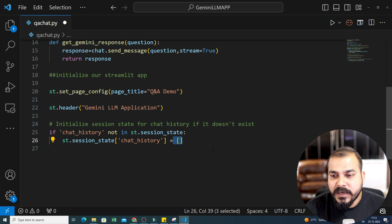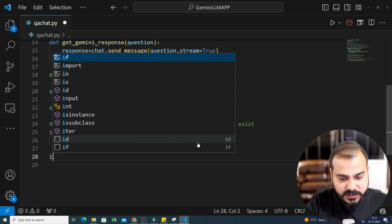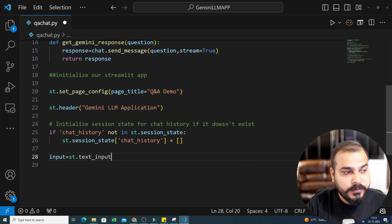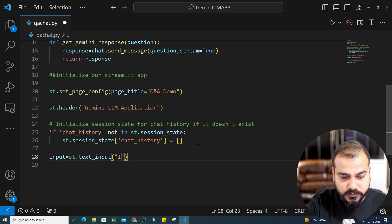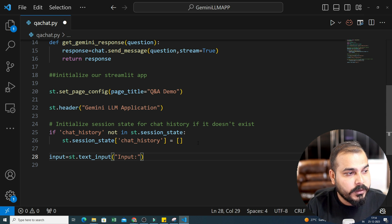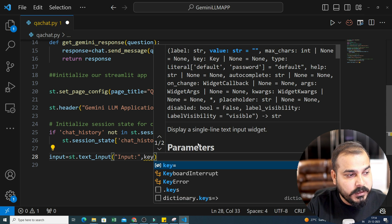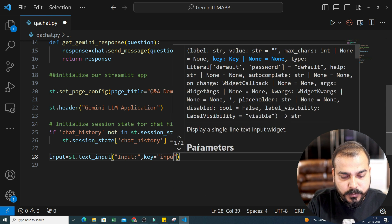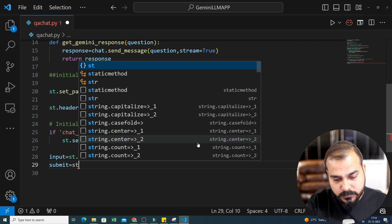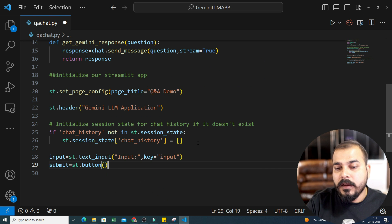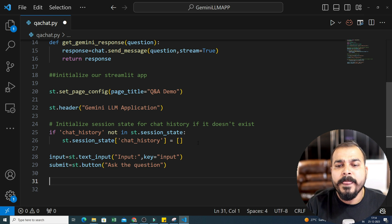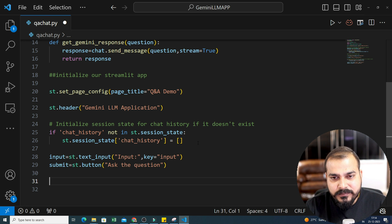In the next step, we write input equals st.text_input with key='input'. And here I'm going to use an input field. Along with this, I'm also going to use a submit button — st.button — and here I write 'Ask the Question'. So I have initialized my session state with the name chat_history. Now if I click submit and the input field is also filled, both conditions must be satisfied.